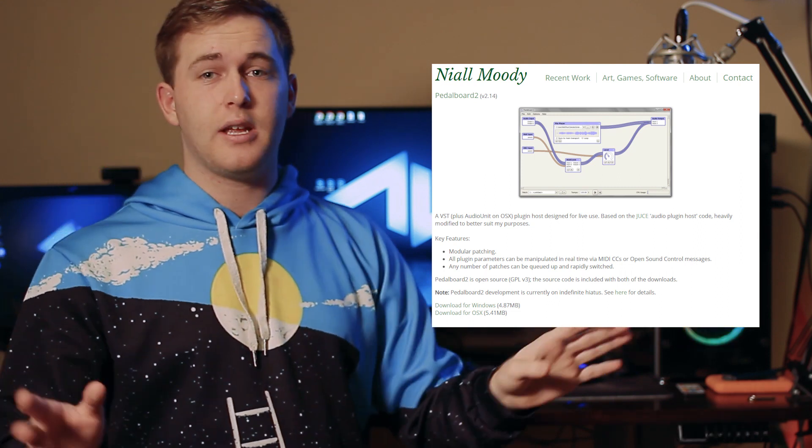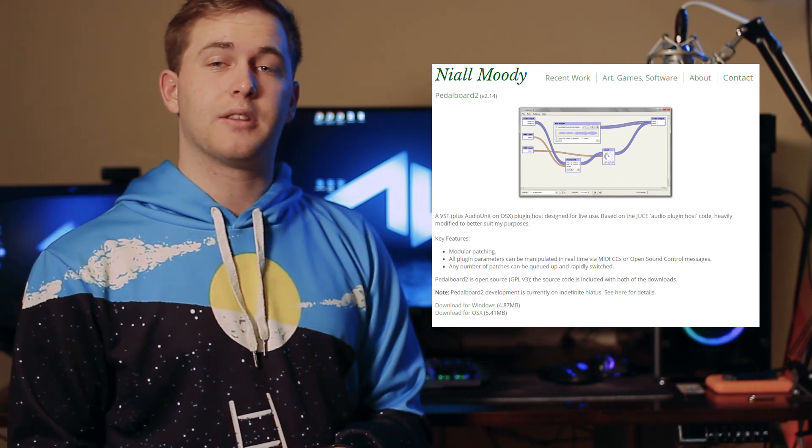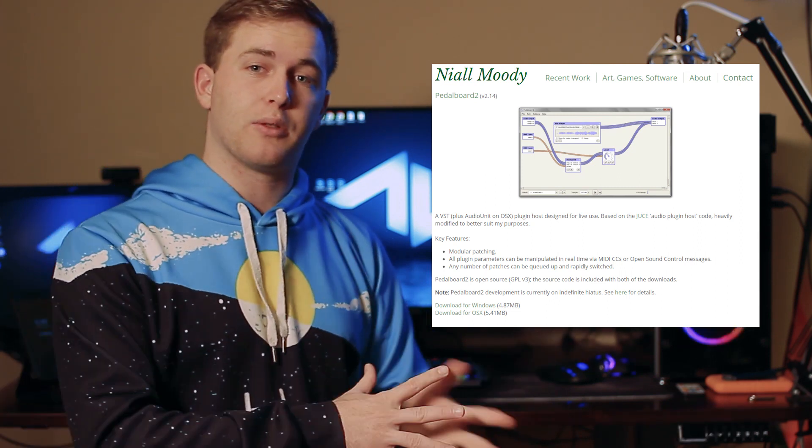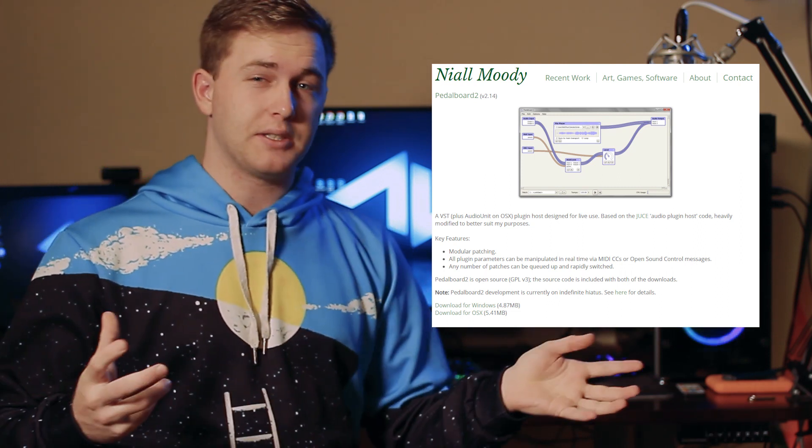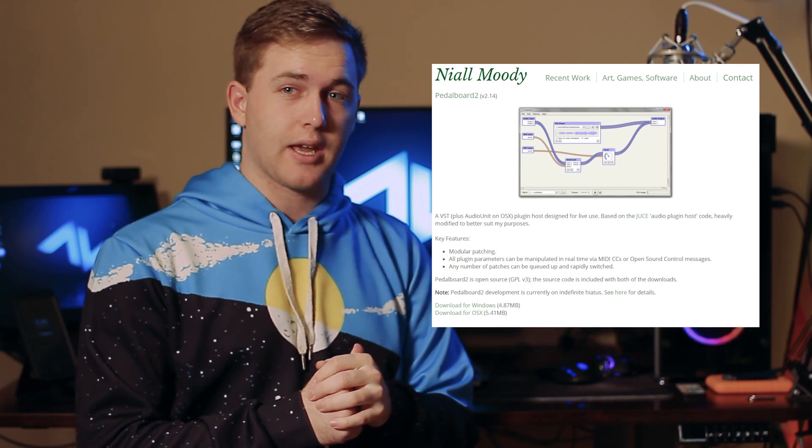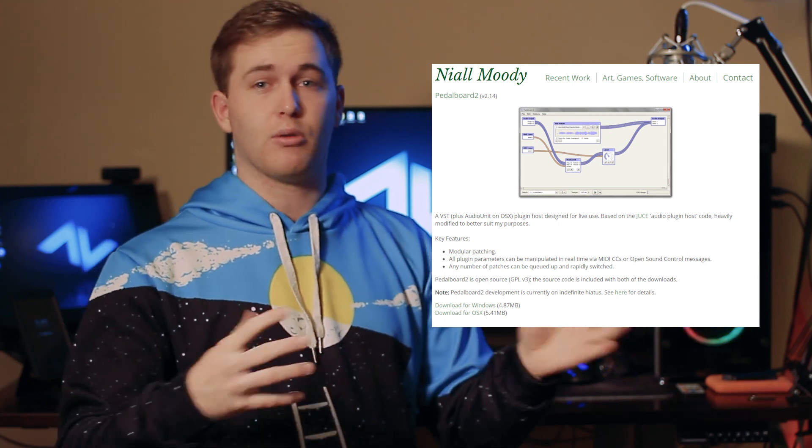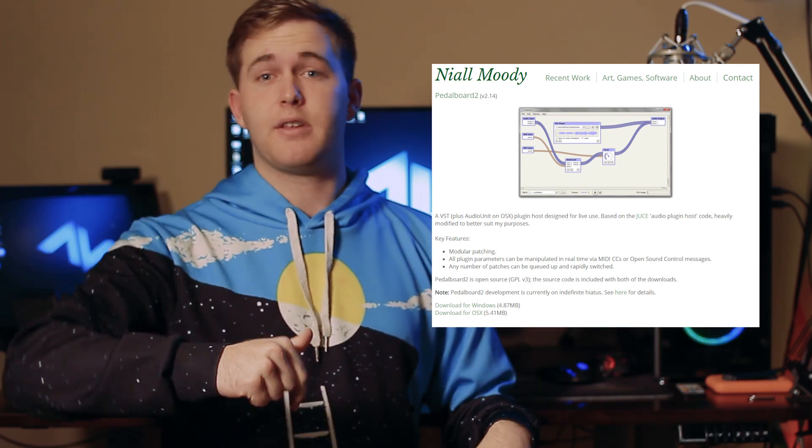What I have set up on here is Pedal Board 2. It's a software, it's free, you can get the plugin with audio gain and noise gate and things like that. I'll show you all of that and I'll link everything down in the description.